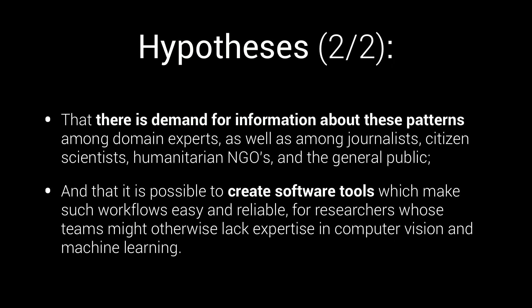That there is demand for such information about these patterns among domain experts as well as among journalists, citizen scientists, humanitarians, non-governmental organizations, and the general public. And that it is possible to create software tools which make such workflows easy and reliable for researchers whose teams might otherwise lack expertise in computer vision and machine learning.